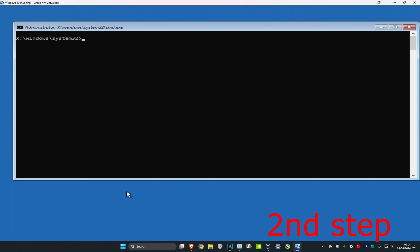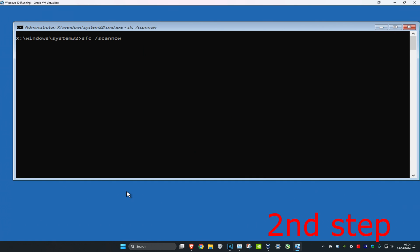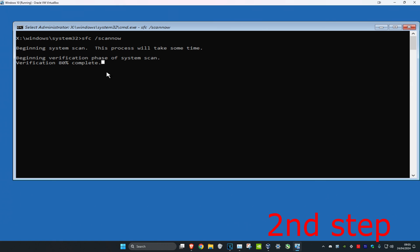Now type in sfc /scannow and then click on enter. Then you want to run this scan. This will take some time to complete.